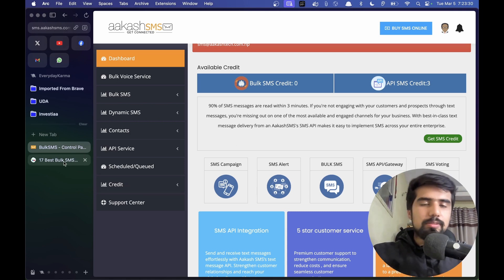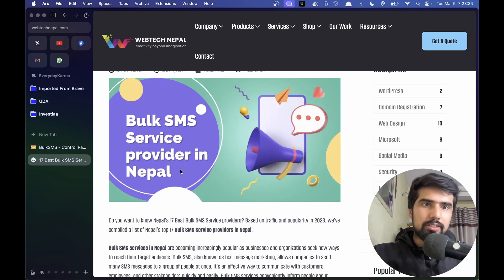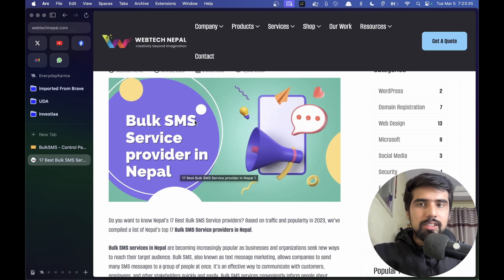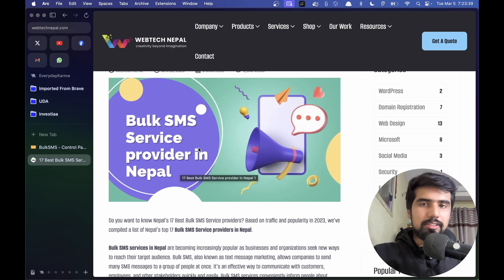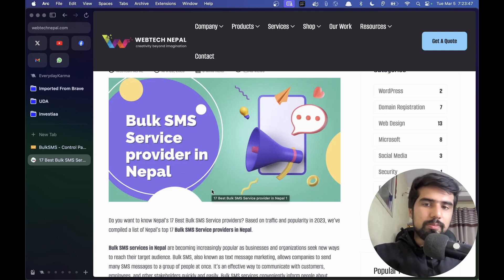So what do we need to do? There are SMS bulk service providers in Nepal. This company is called Nepal Telecom or NTC. We need to work with their API and SMS service provider.